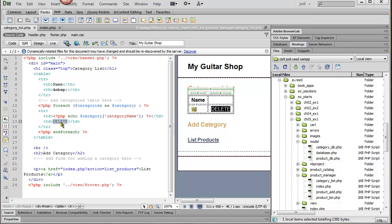And it should also send in the category ID as a hidden variable. So I'm going to pause and put that code in and then we'll test it.